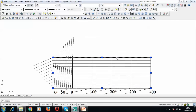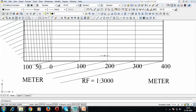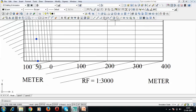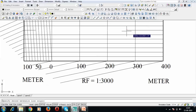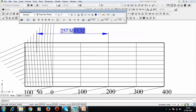Now mark a distance of 257 meters on the scale. From the start to the 200-meter mark is 200 meters. Counting further: 210, 220, 230, 240, 250, 251, 252, 253, 254, 255, 256, 257 — that's it. The distance of 257 meters is marked on the scale up to this point.